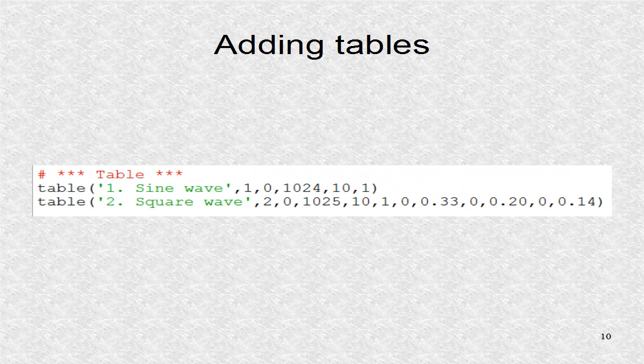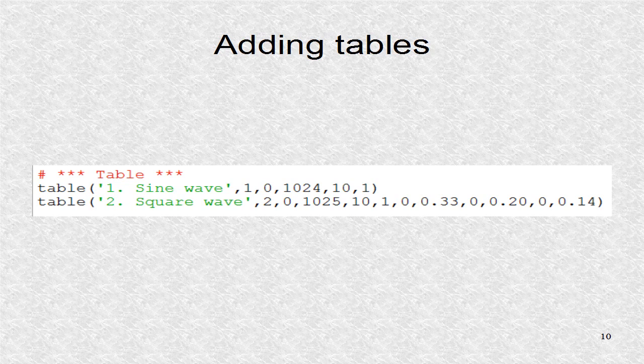Next, we have two calls to the table function. This will create the two tables that will be used. The table function uses the GEN10 routine, which is a sum of sines at different harmonics. They were covered in tutorial 6.